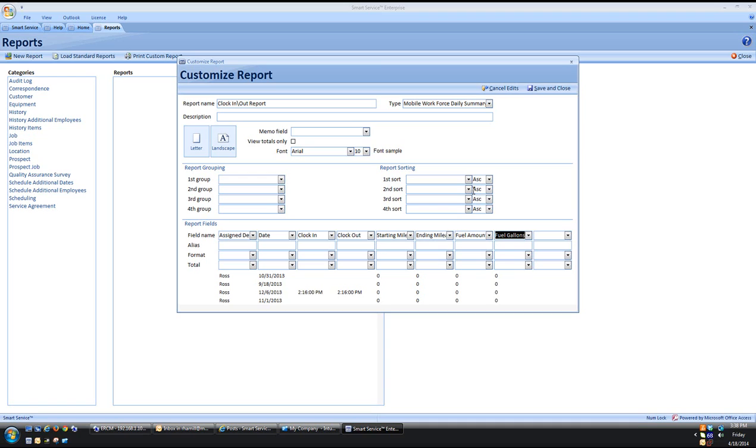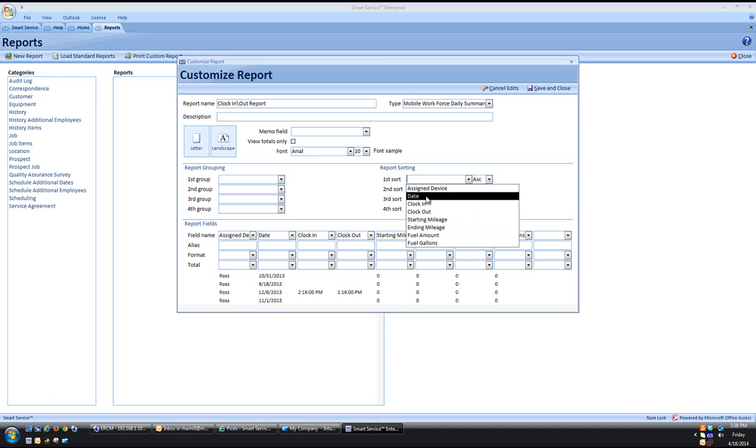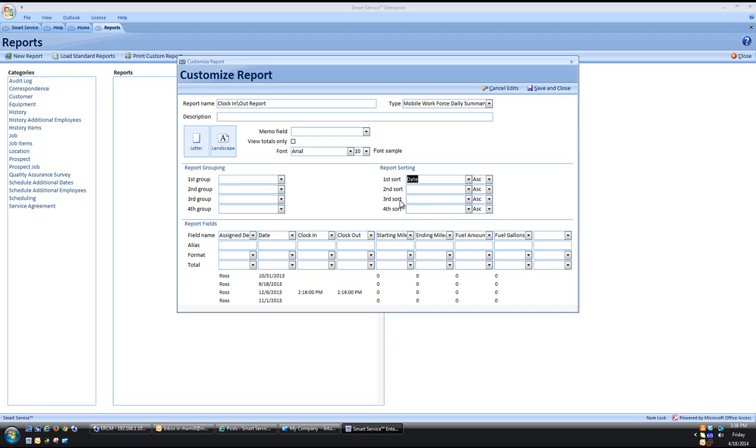I want to go ahead and sort this so we are going to sort this by the actual schedule date. Once you have everything situated in here all we have to do now is click Save and Close towards the top right.